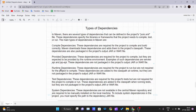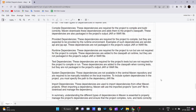The third type is runtime dependencies. These are required for the project to run but not required for compilation. These dependencies are added to the classpath at runtime, but like provided dependencies, they are not packaged with the JAR or WAR file.